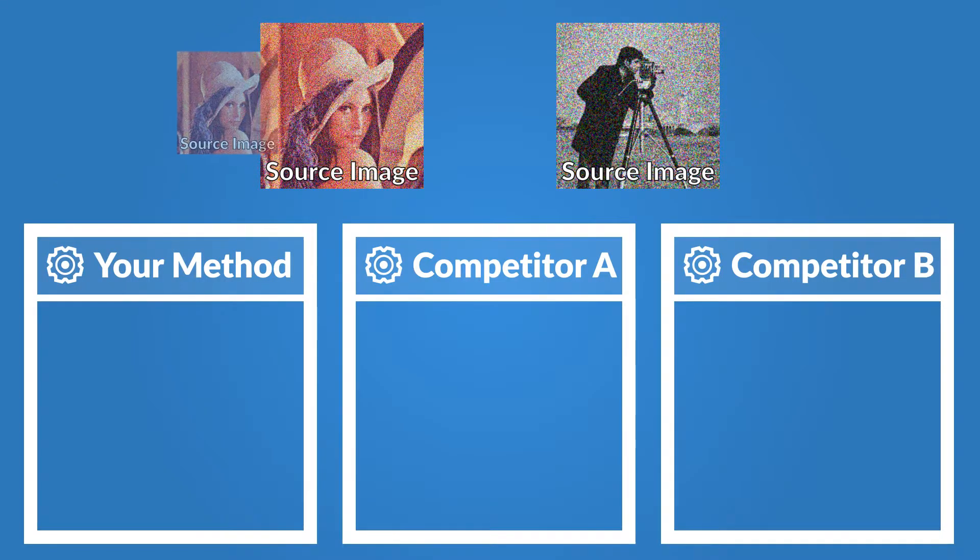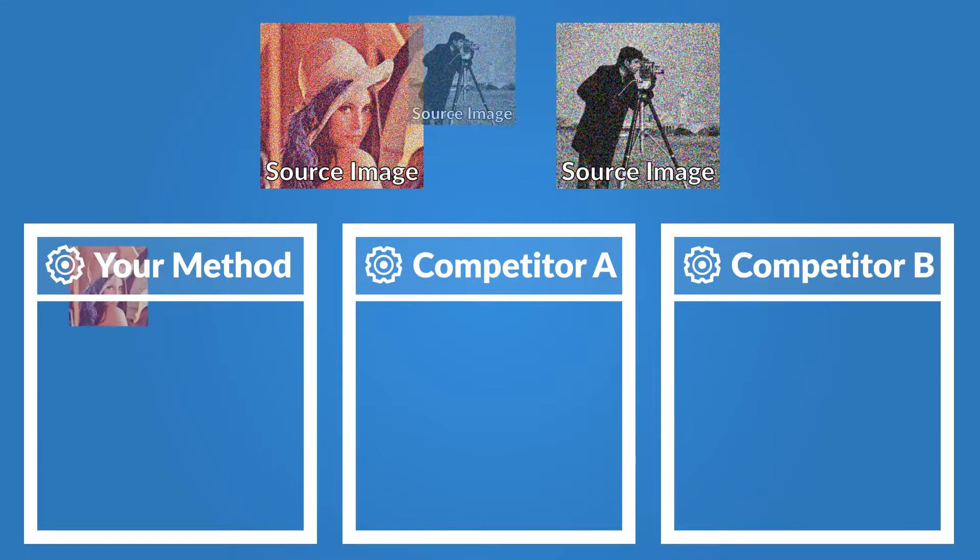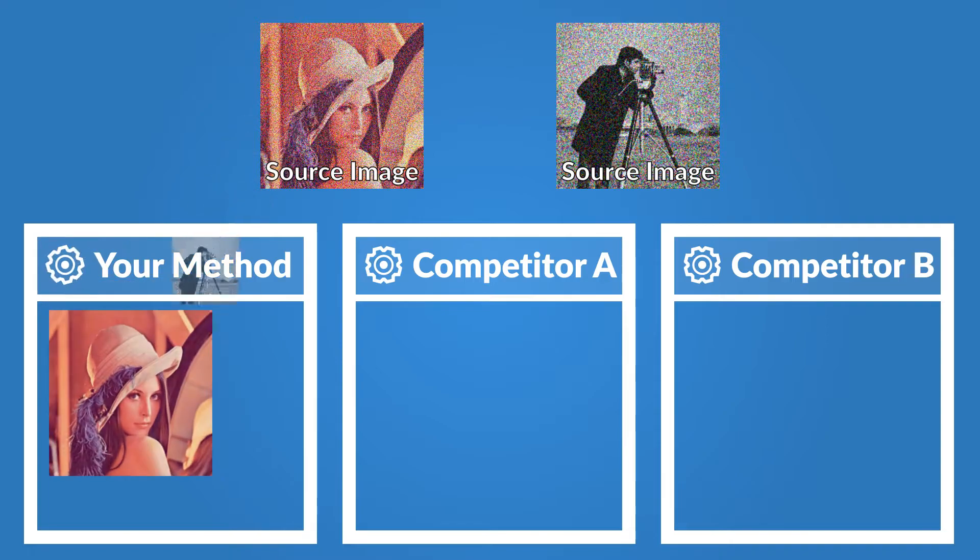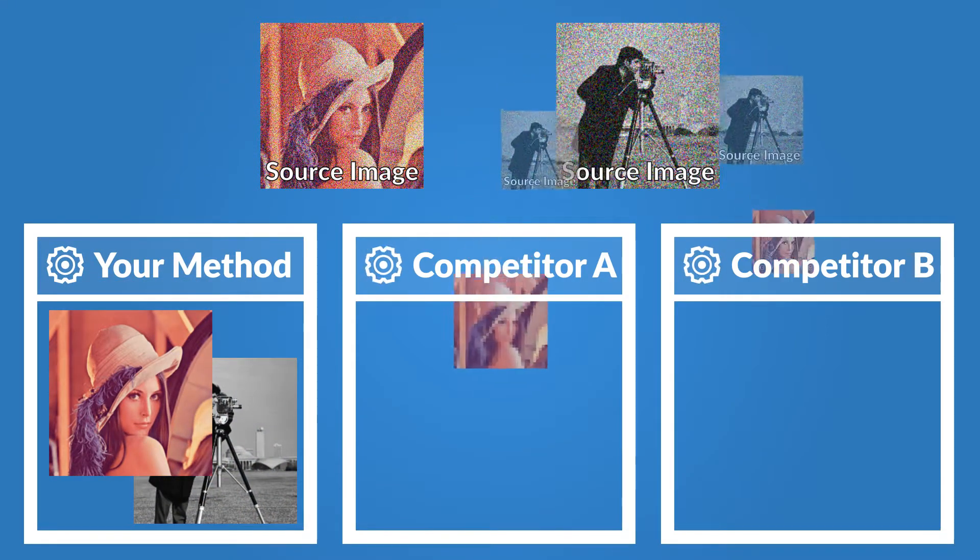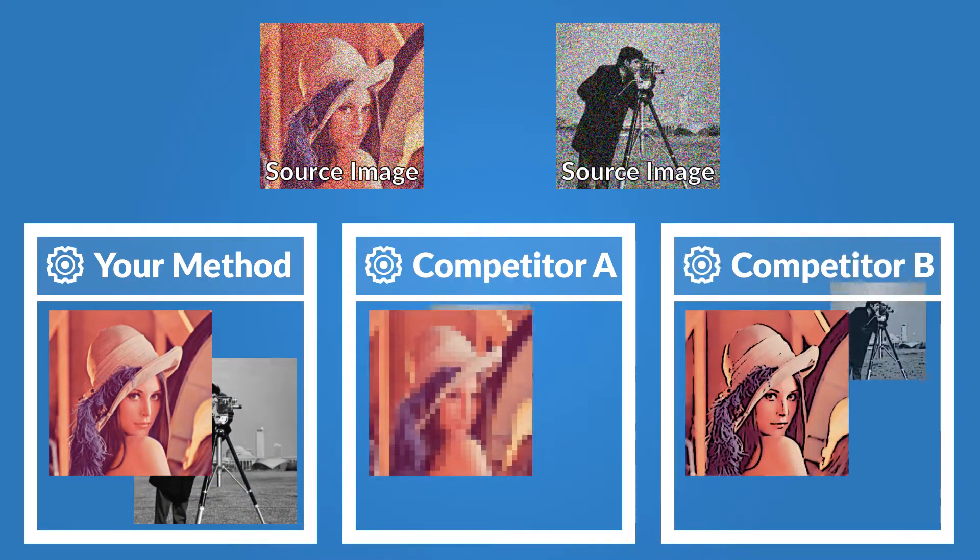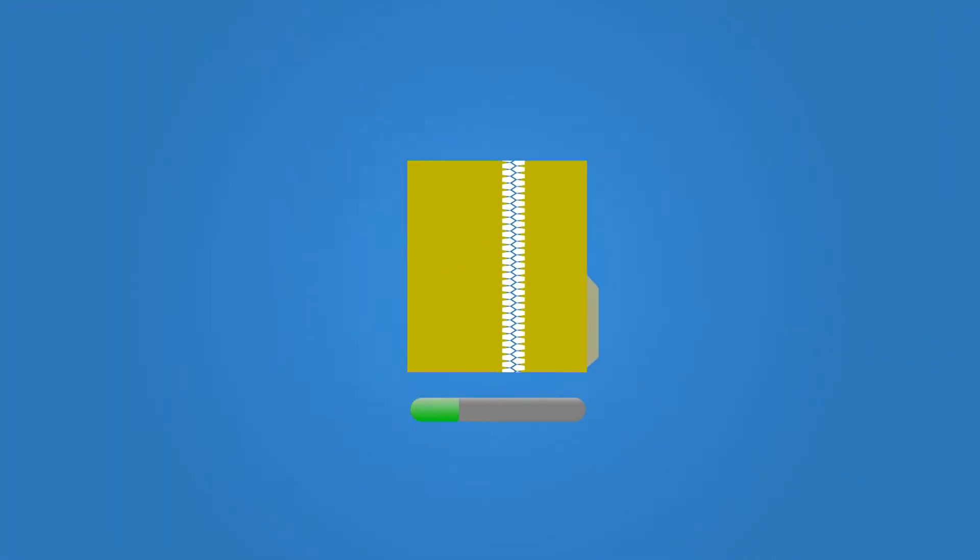First, apply your algorithm and its competitors to your test data set. Then, upload the results to our servers. We take care of the rest.